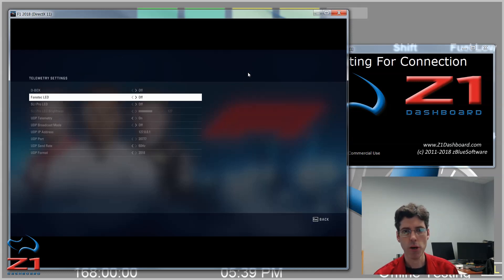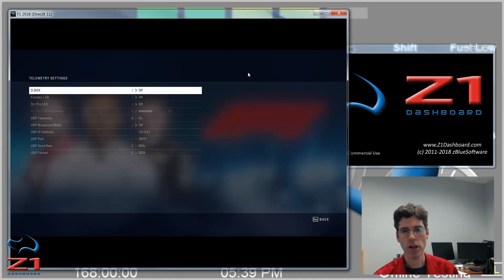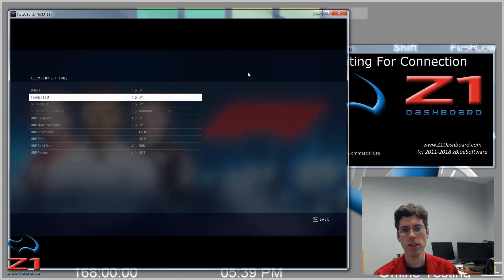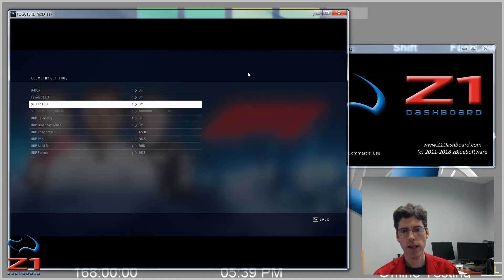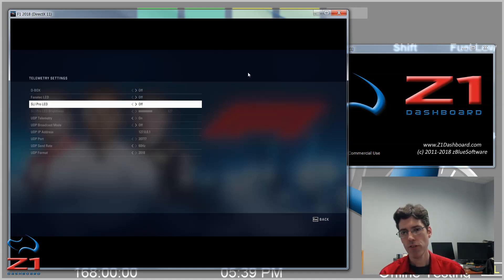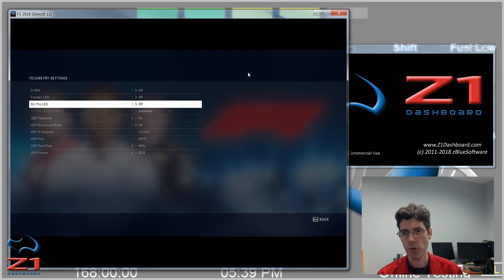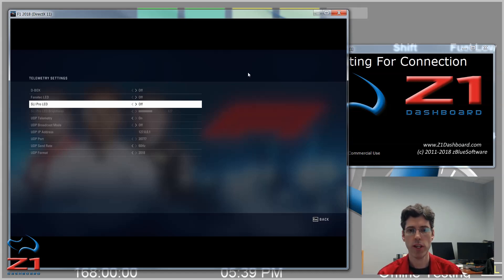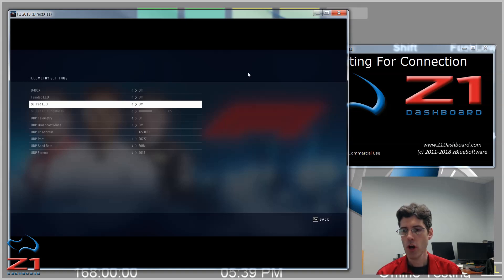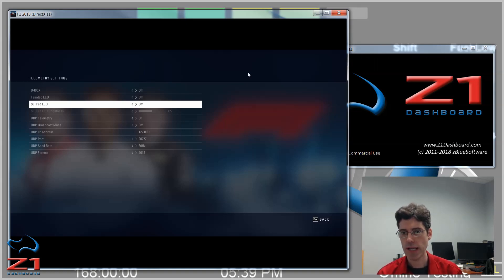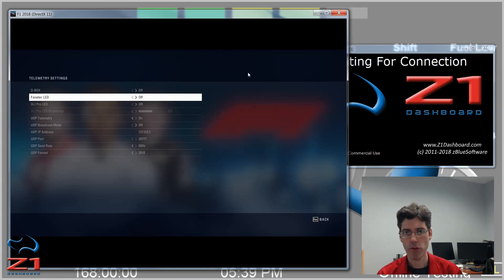The first couple are for Dbox, Fanatec, and SLI Pro. If you're not using these, it's best just to turn them off. Obviously, if you are using them, leave them on. For this instance of just using the Dashboard, I have them all turned off.